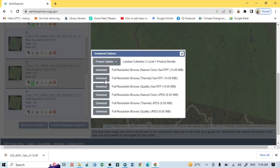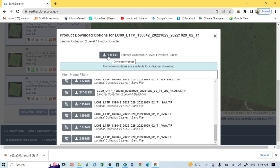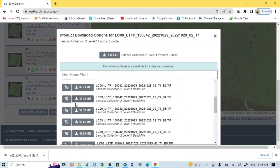After clicking download, you can see different file options. Click on the Product option, then click on the 1.10 GB file — that is the total file. You can also download individual bands if you want. I want to download the full Landsat 9 image for this particular place, so click on it. It will take several minutes to download depending on your internet speed.